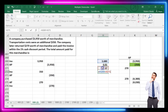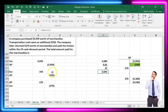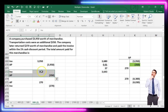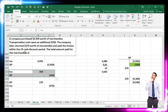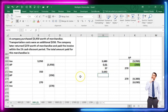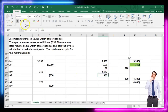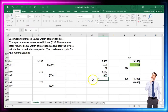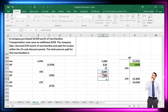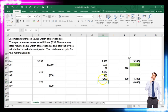The merchandise payment is $3,680 minus $36.80 equals $3,643.20. Then add the $350 freight — which gets no discount — giving a total payment of $3,993.20.